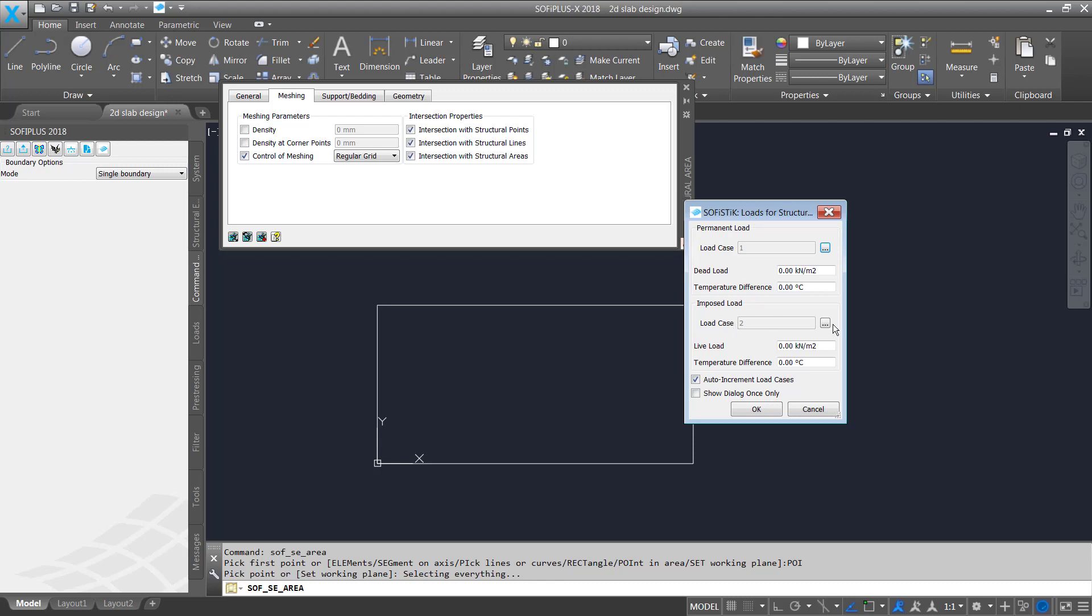Load case one here is my dead load case and this is not the self-weight or dead load itself it's more an additional dead load so for instance for my flooring so I use two kilonewton per square meter. If we like to assign as well the self-weight for our structure we need to do this within the load tab on the left in the load manager. I will do this in a second. The second load case is the life load and I enter here as well three kilonewton per square meter everything is fine for me and I hit on OK.